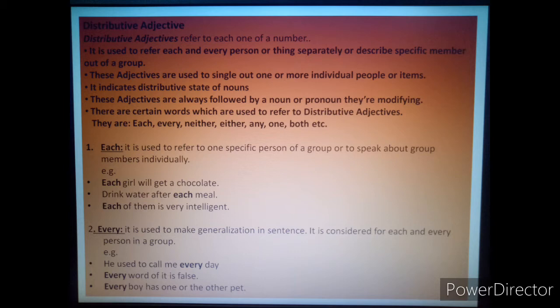For example: 'Each girl will get a chocolate.' 'Drink water after each meal.' 'Each of them is very intelligent.' Students, remember that for this kind of distributive adjective, the verb will always be in singular form.